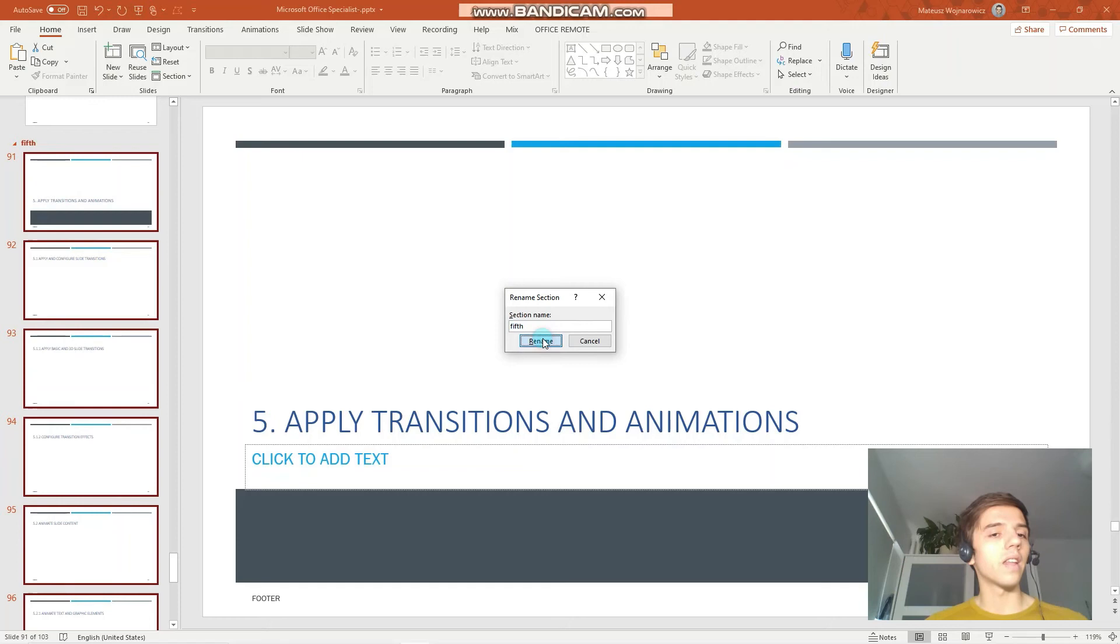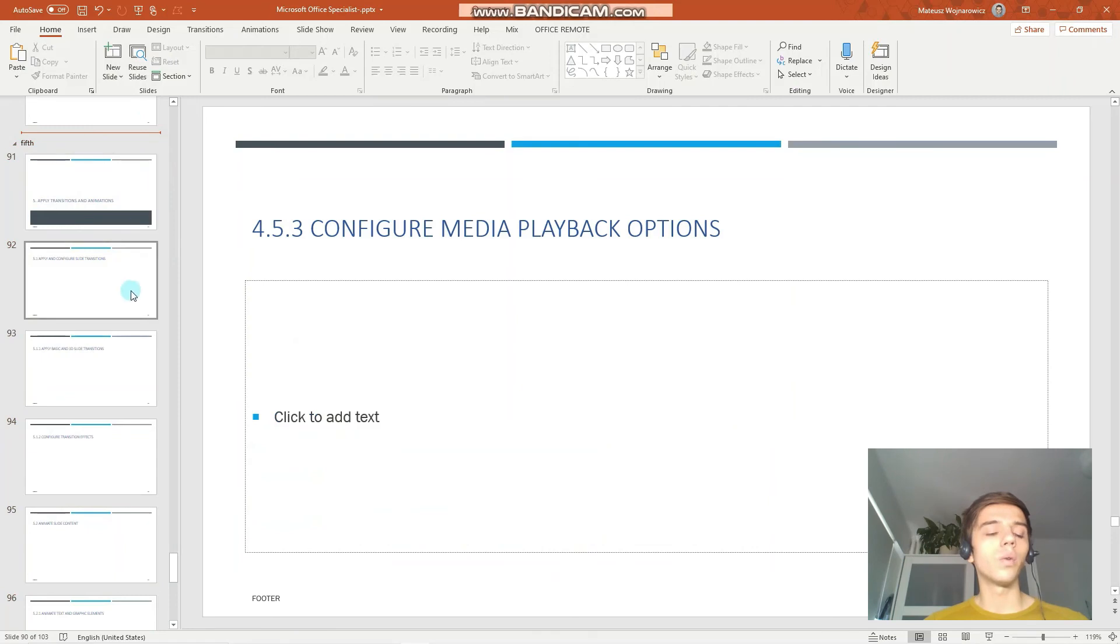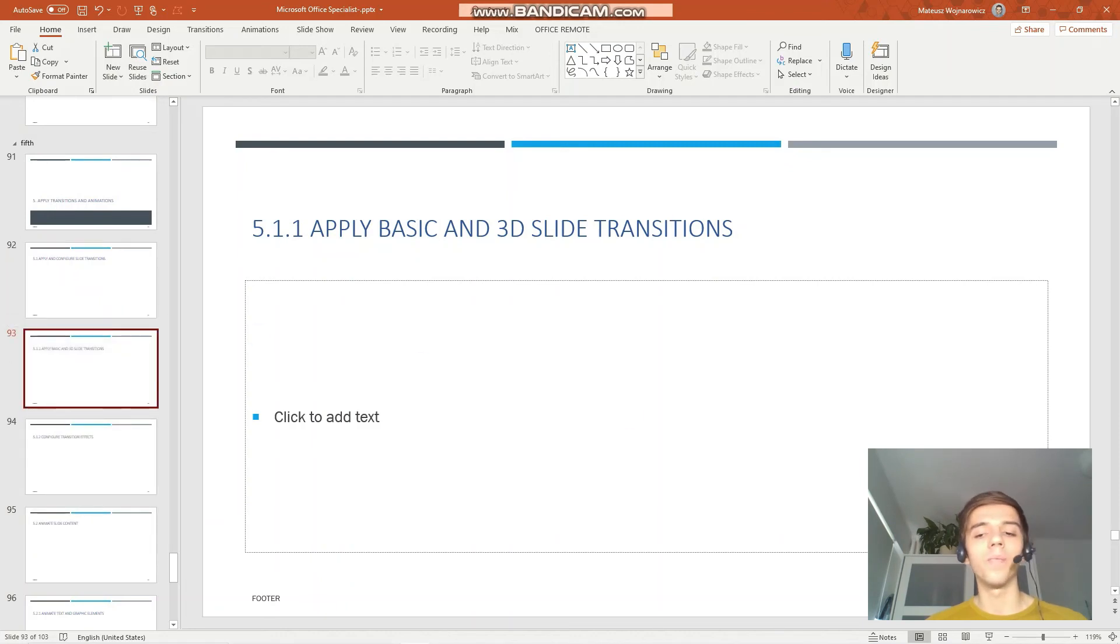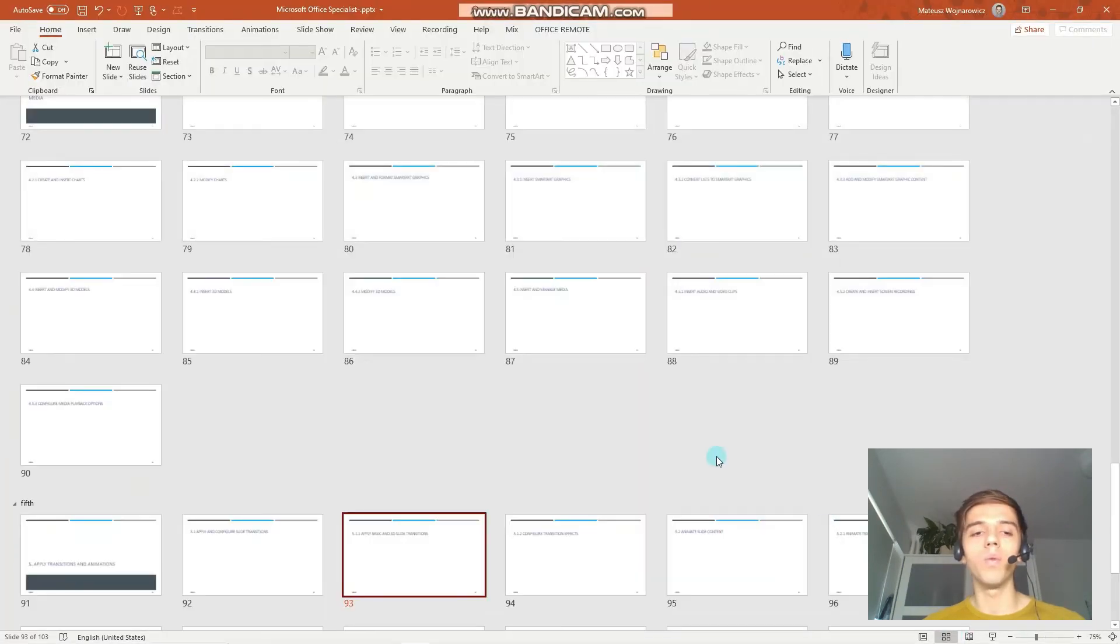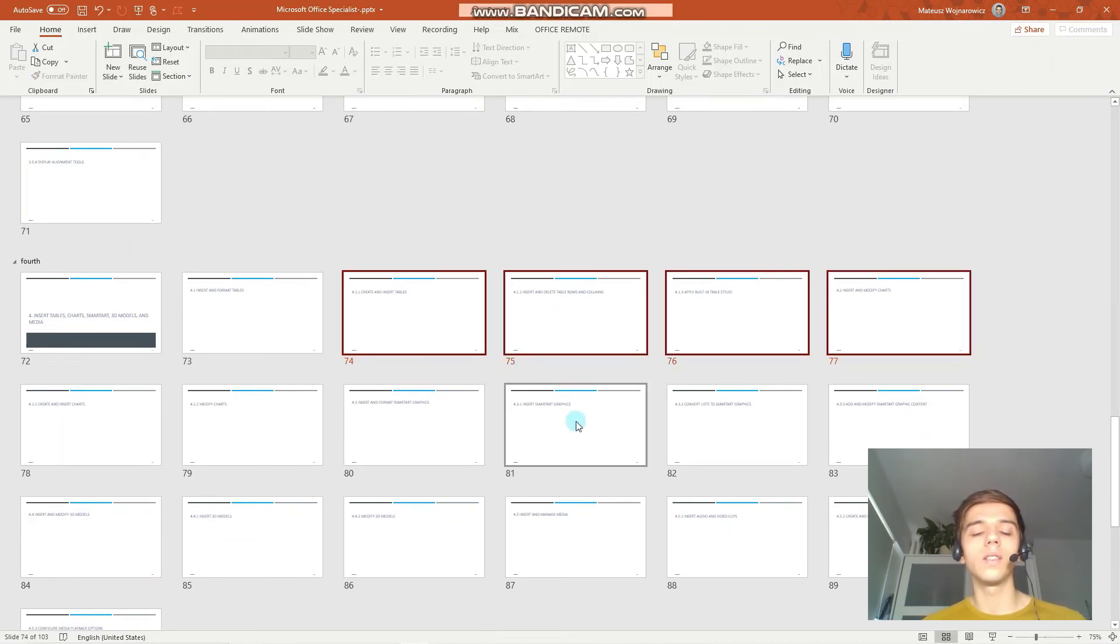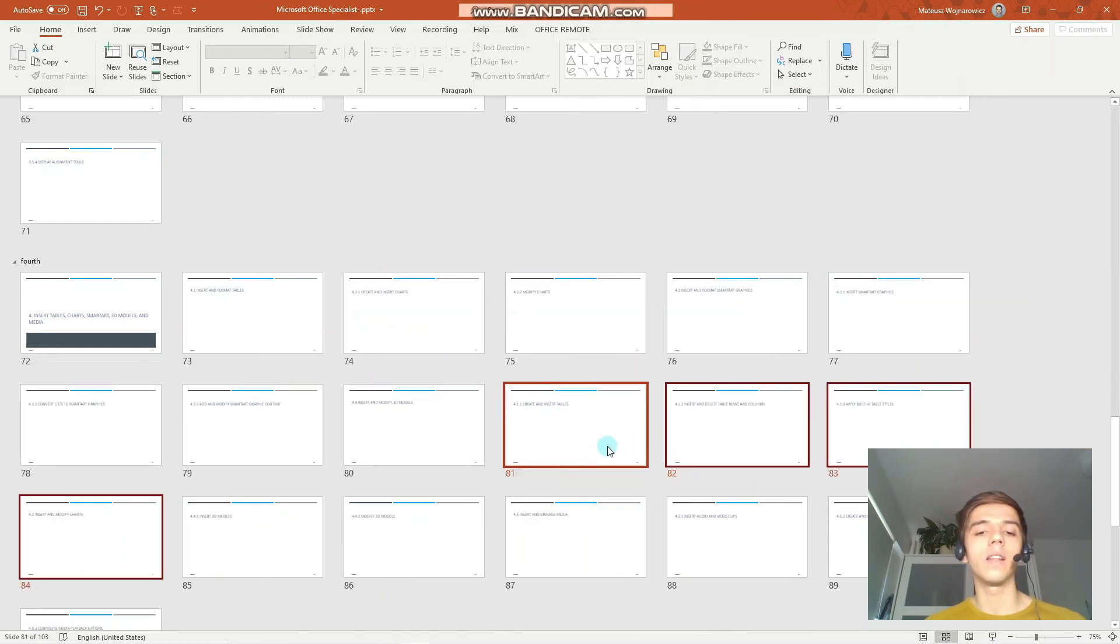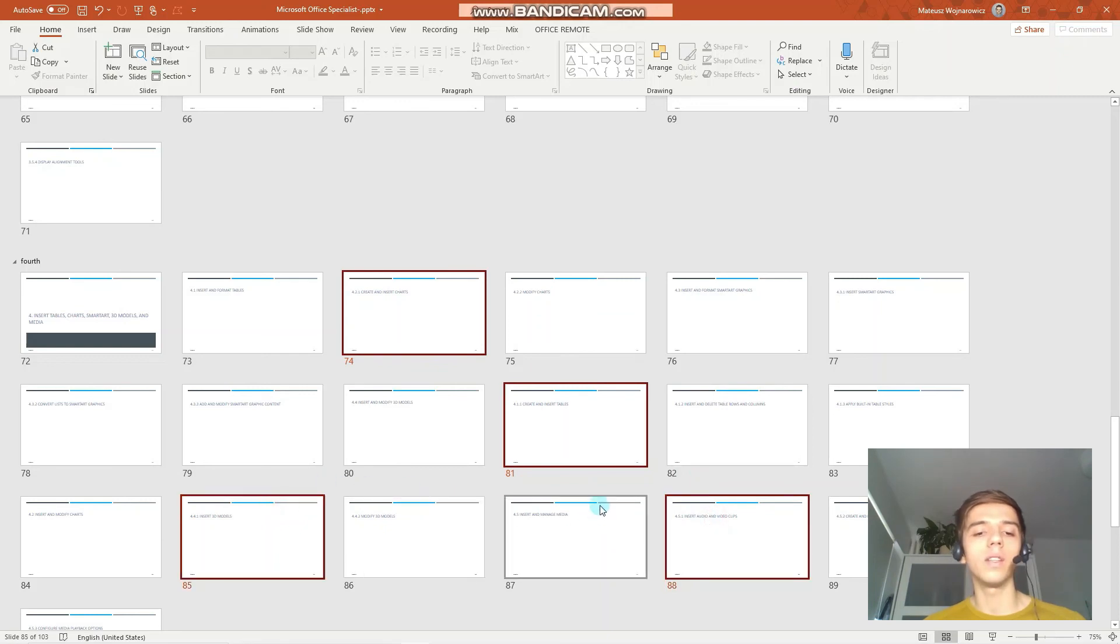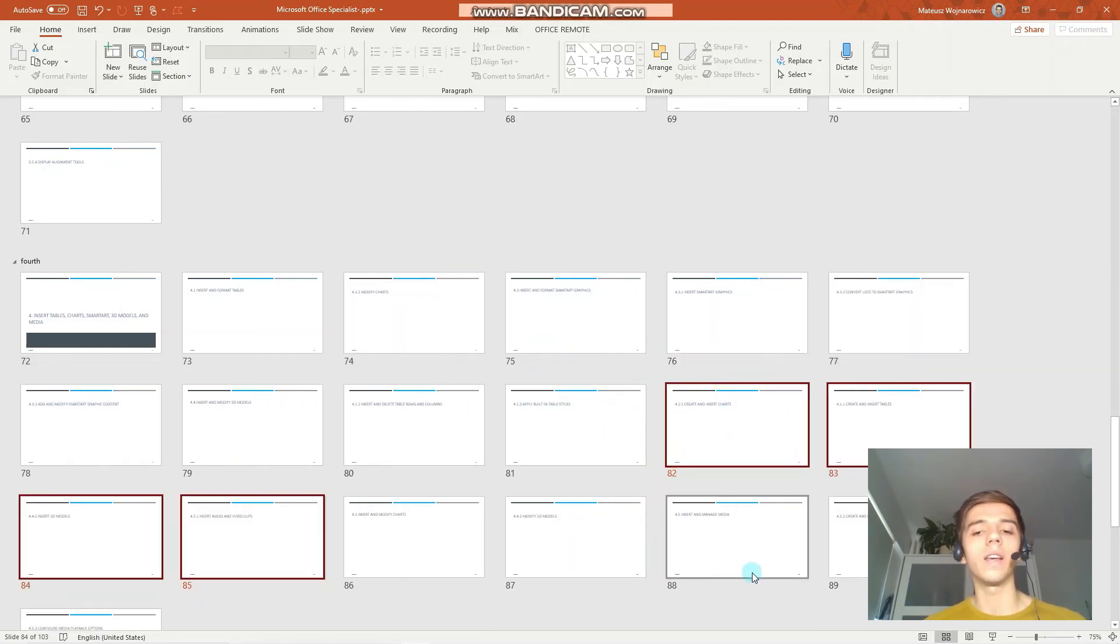Another thing you need to know for the MOS exam is to modify slide order. In this view, you can always simply click slide, hold it and move it around like that. What I like to do is to always choose the slide sorter view when you want to move your slides. Even in the slide sorter view, you can choose a certain range of slides and move it around. You can also select an uncontinuous range of slides, for example these, and also move them as a group like that.